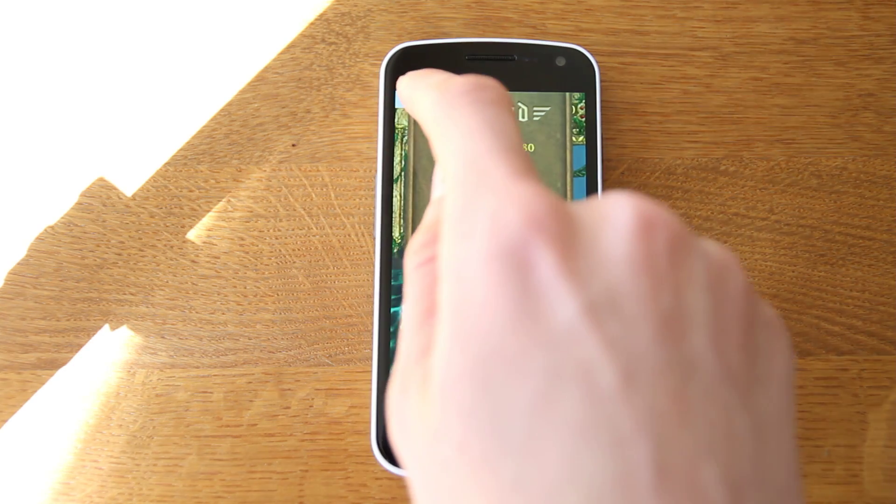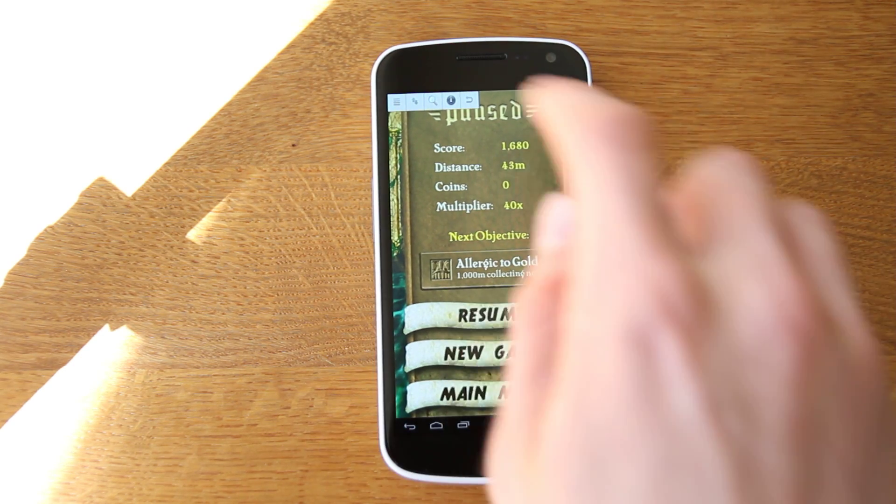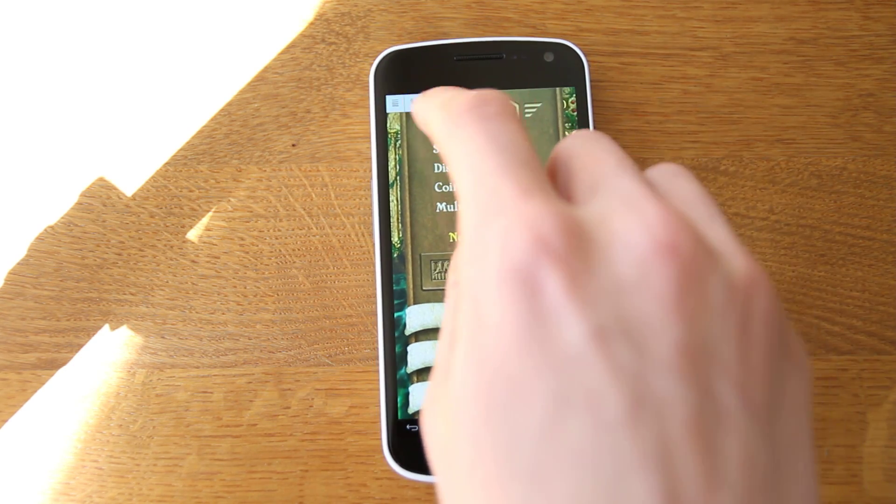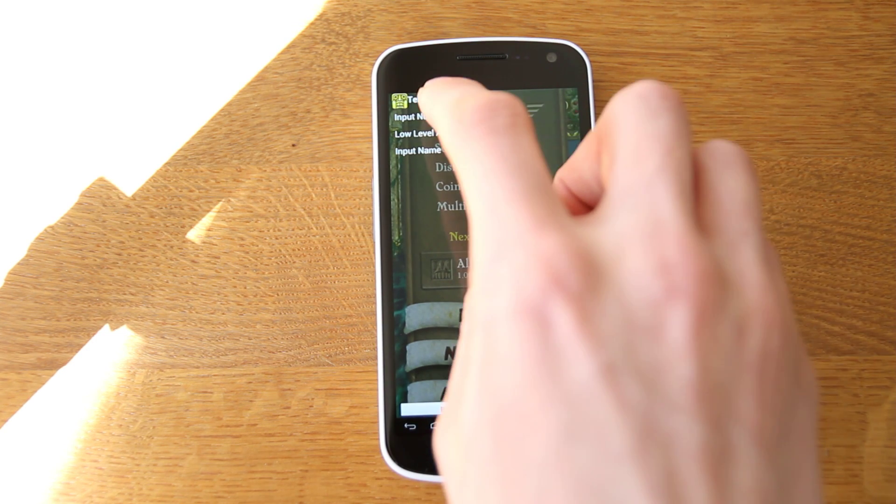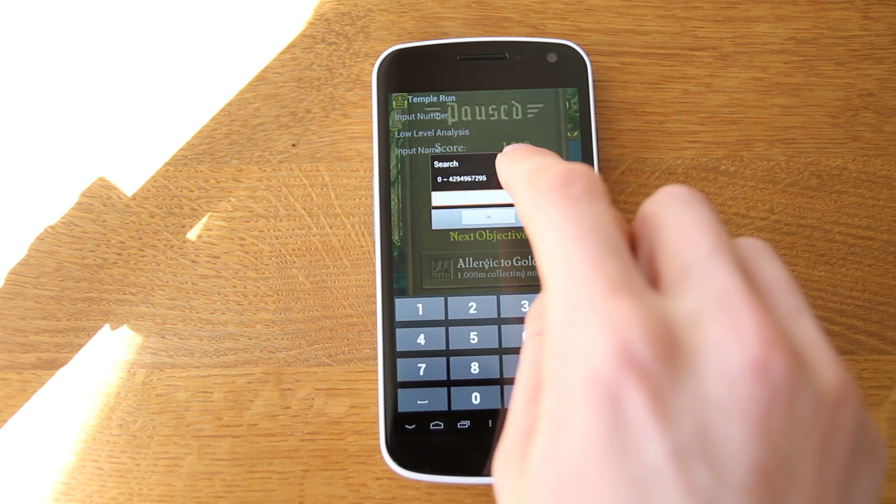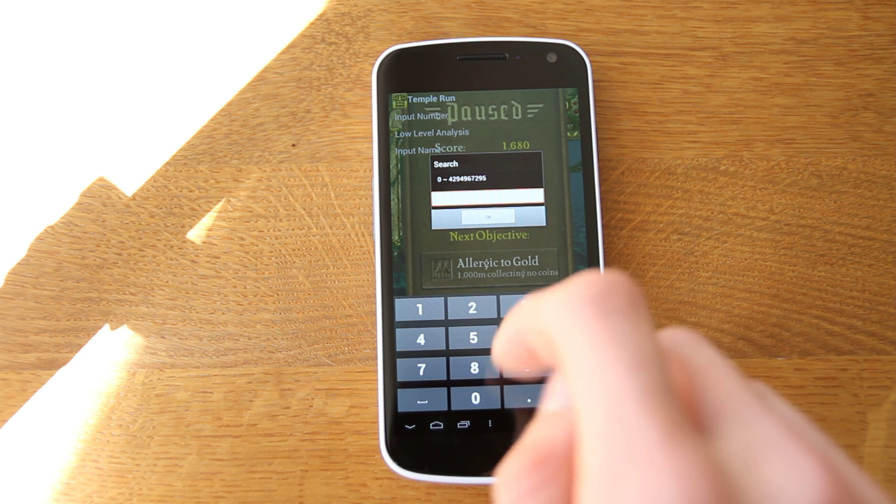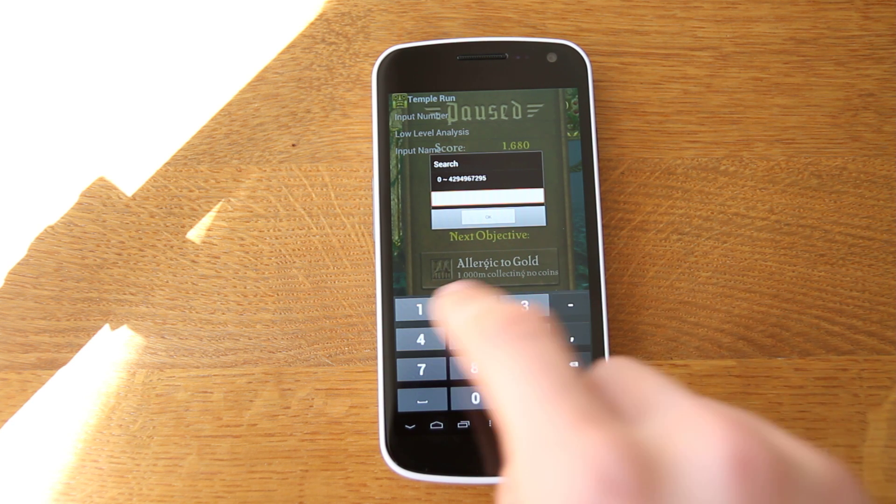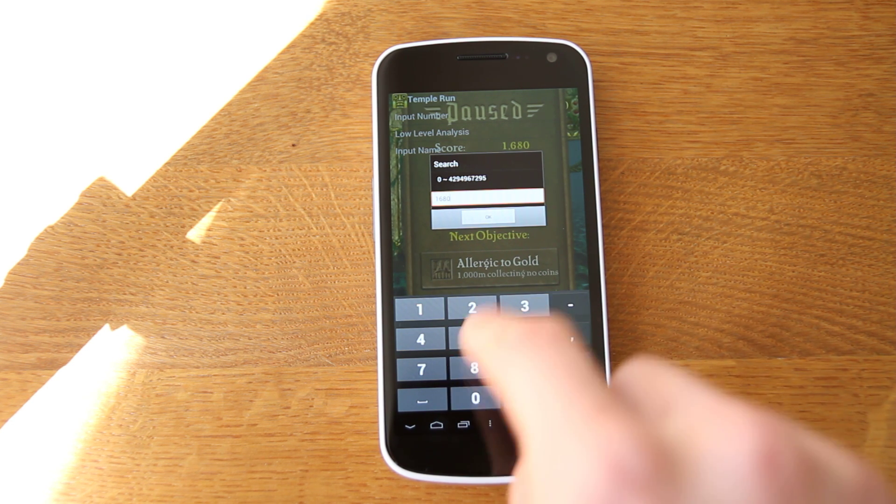Tap up in the corner here to get the little bar across, hit the magnifying glass. And then you're going to want to input a number. Now take a note of what your score currently is. So mine's 1680, so I'm going to type in 1680.